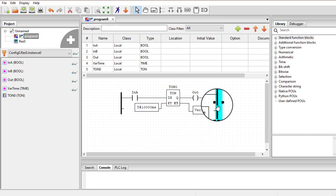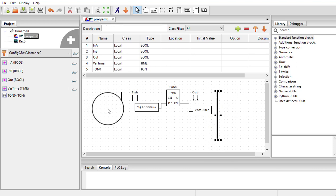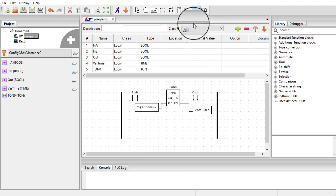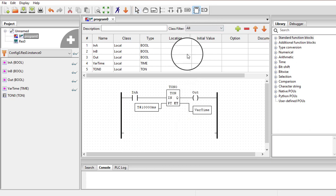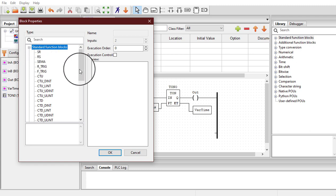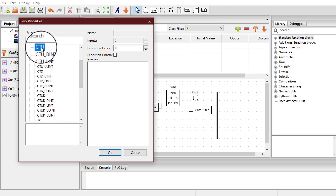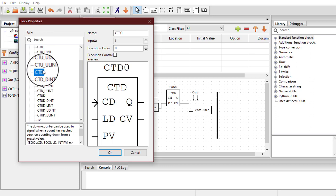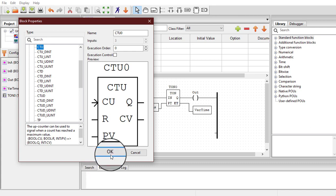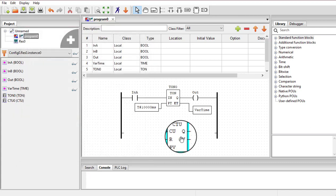That's how the TON timer can be used in Open PLC editor. Now let's see how we can use a counter. I will add some things so we can use a counter in the same ladder diagram. I will click on the function block, then click in the workspace. Expanding the standard function blocks, you can see counter up, counter down, and counter up-down. I am going to use counter up.